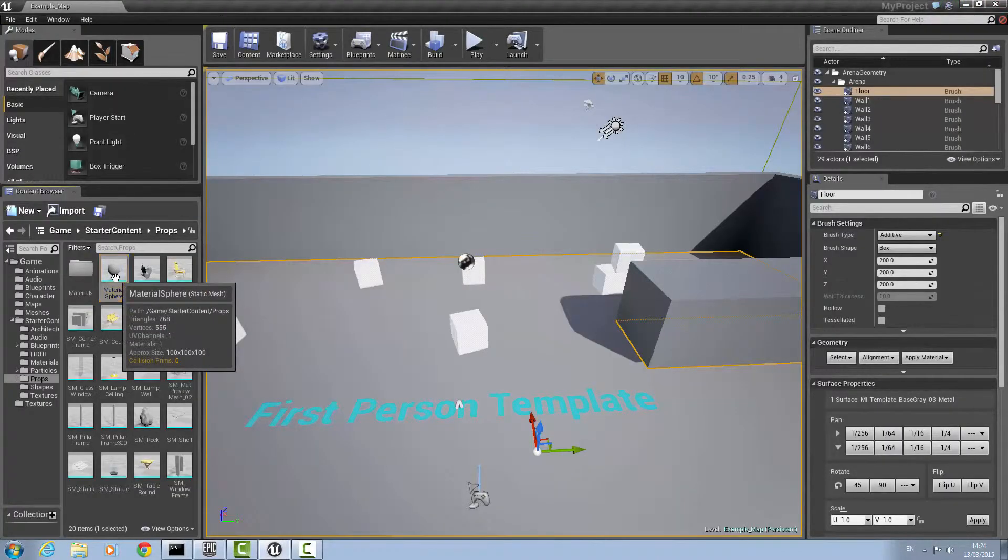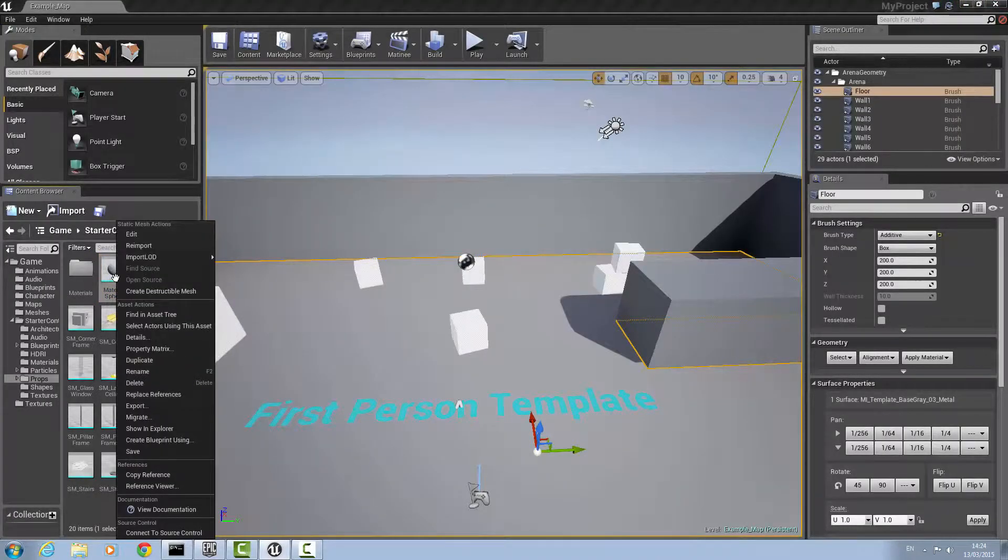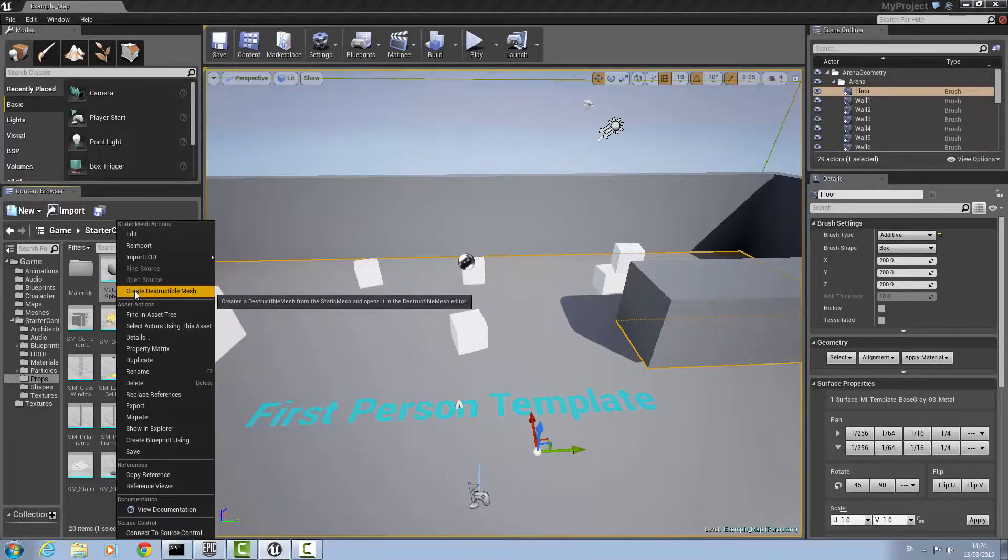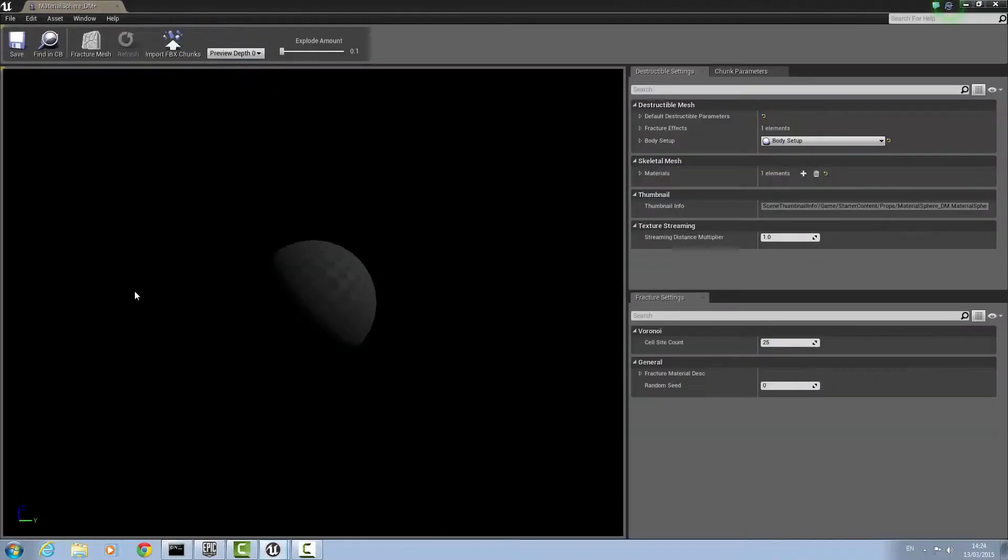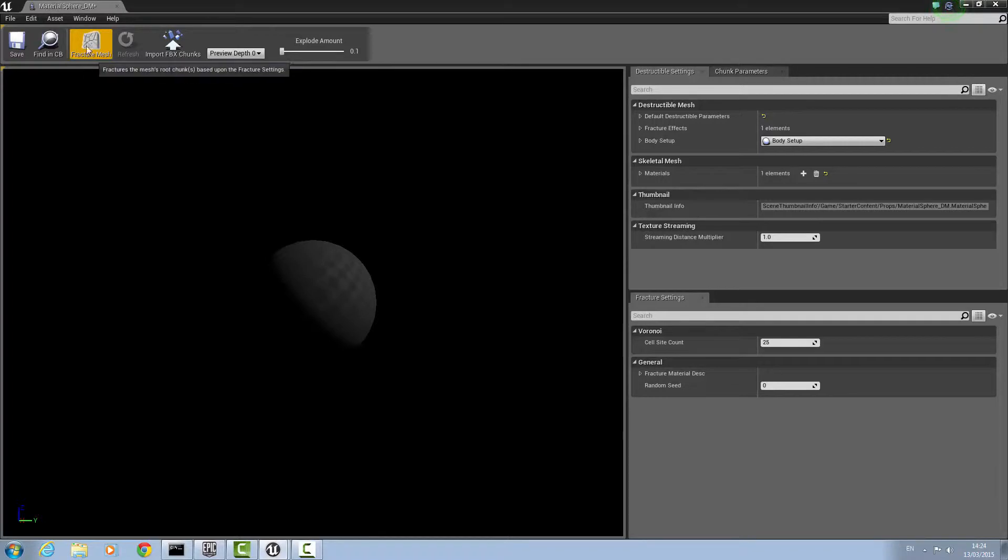From here, just right-click on your edited mesh and create a destructible mesh. Once that's done, this window should open and you should click this little button here called fracture mesh. It will take a couple of seconds to load.